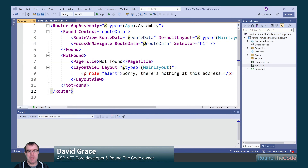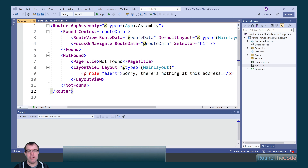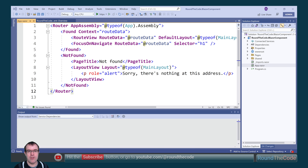Razer components make up the foundations of a Blazor application. In this tutorial, we'll show you how to create, initialize and set parameters in a Razer component.